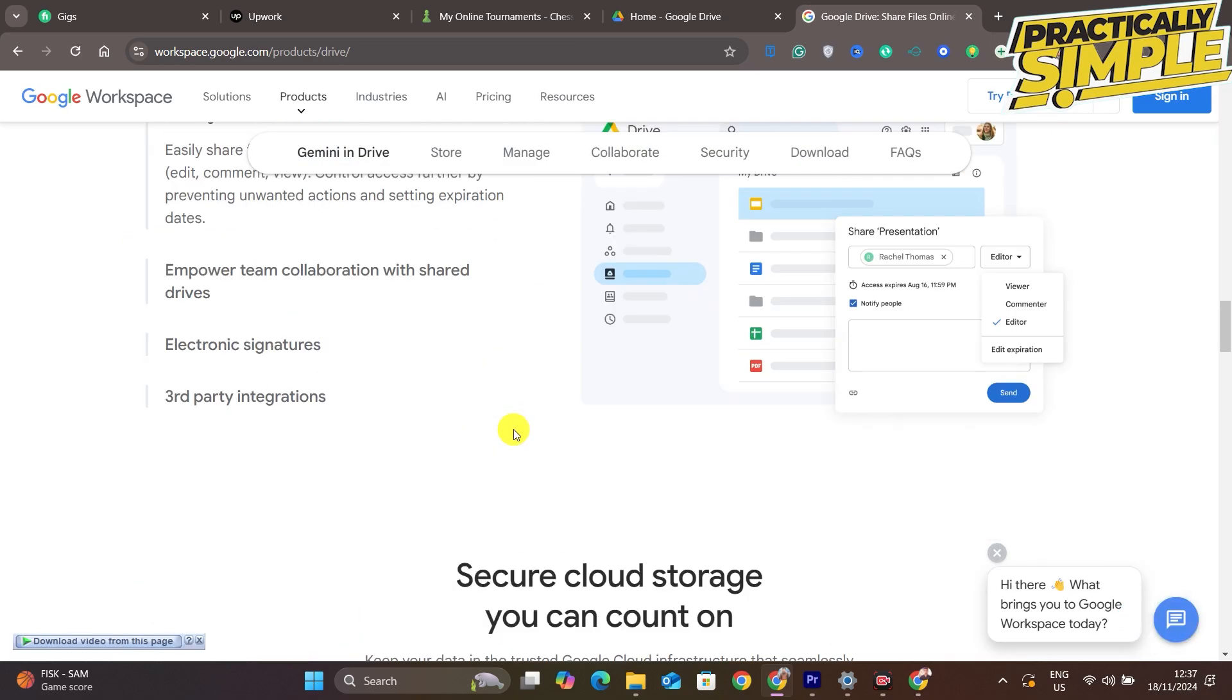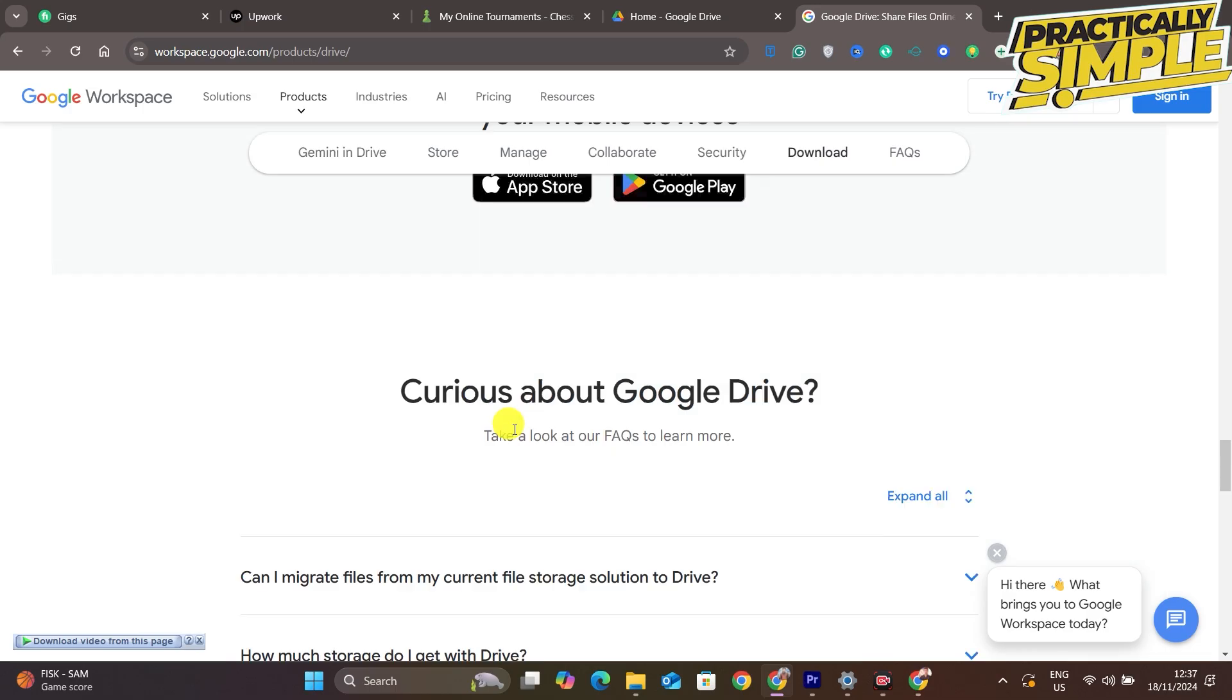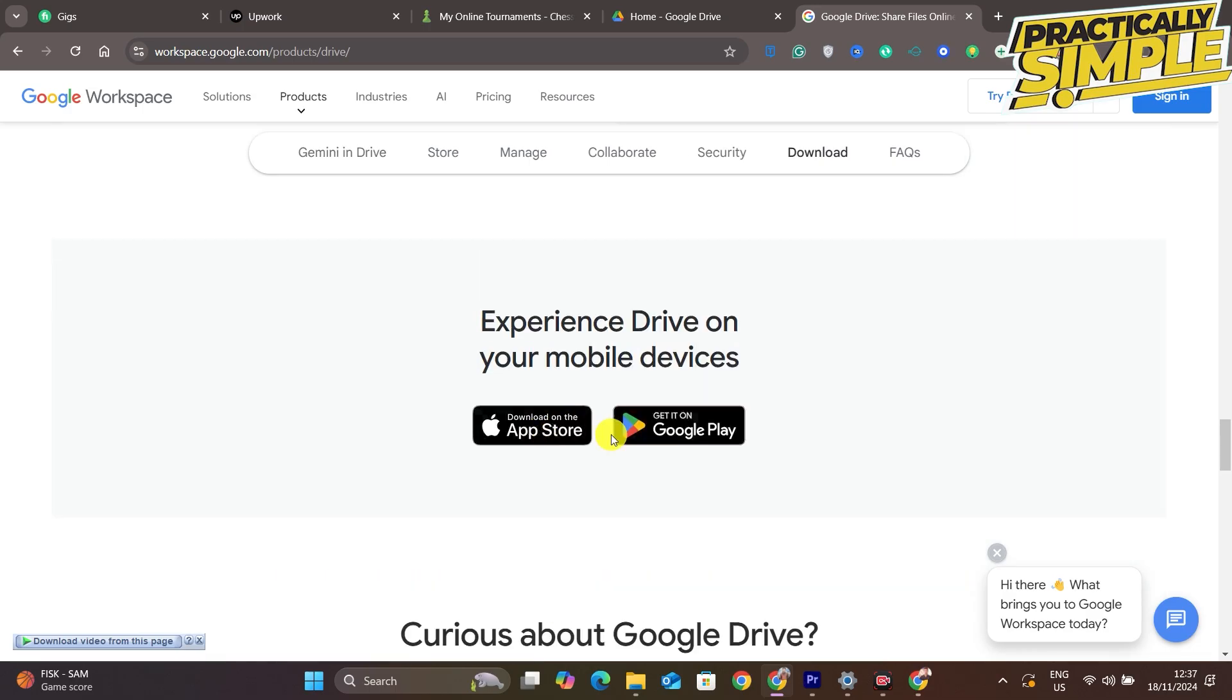Now you have to download this Google Drive application for your computer. Just simply tap on 'Download Drive for Desktop' and then the file will be downloaded.